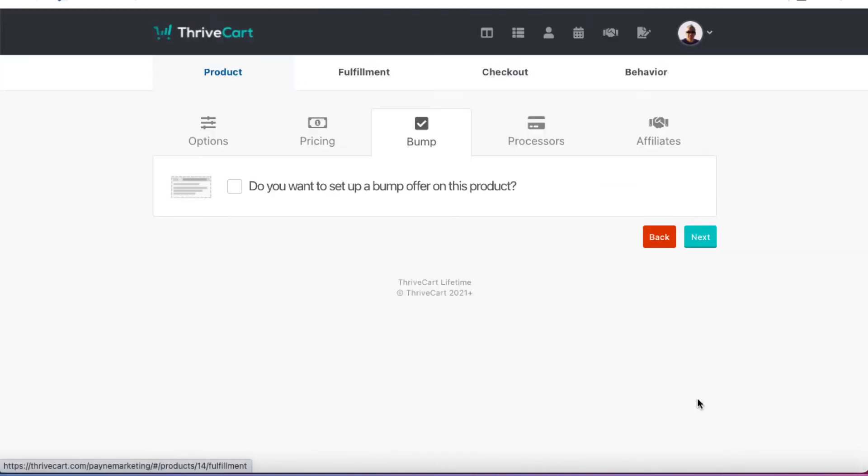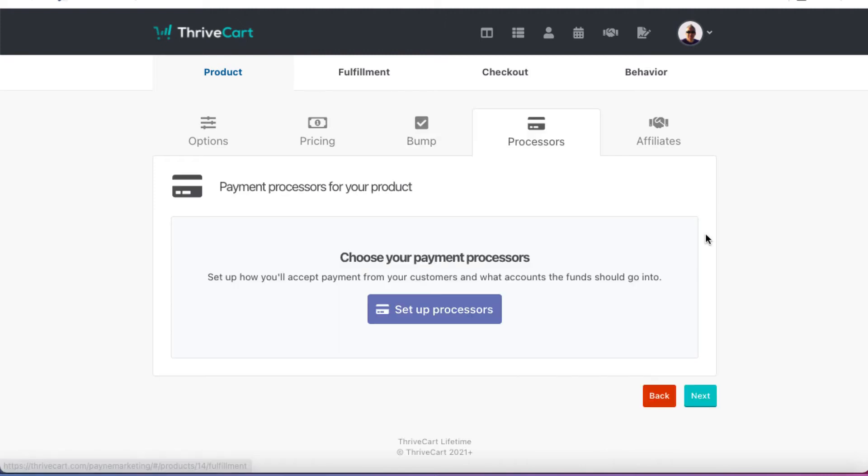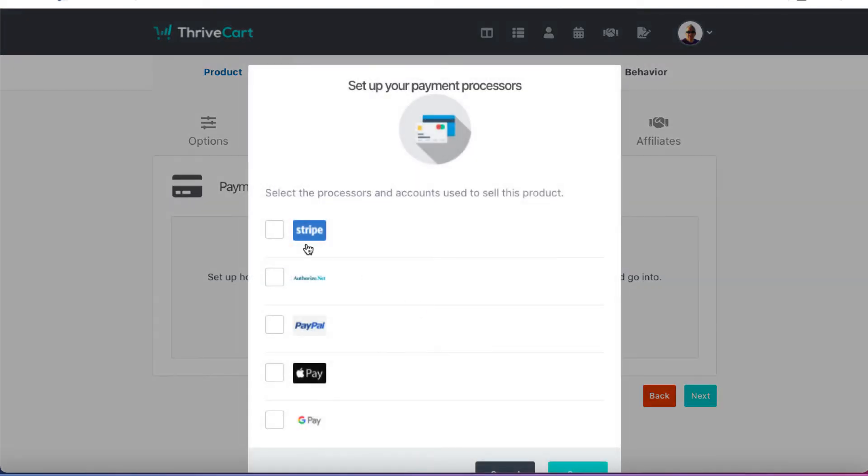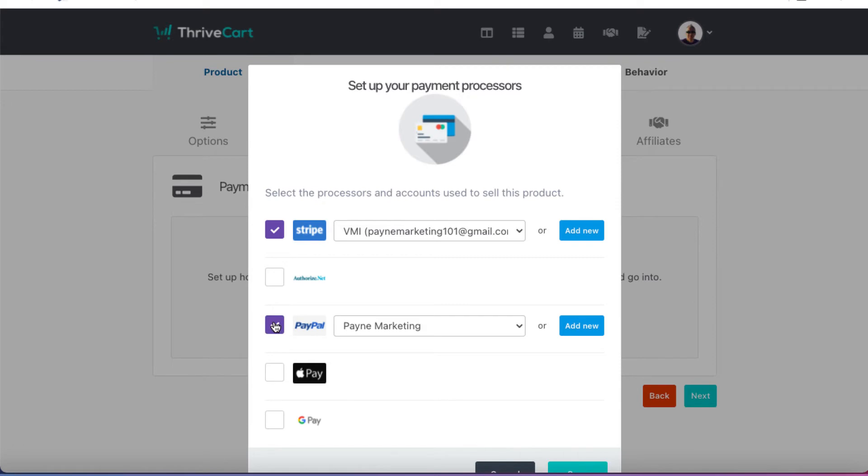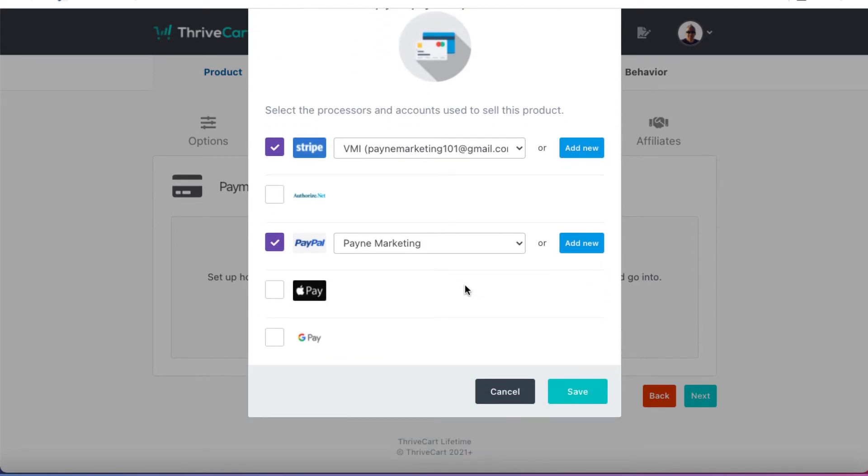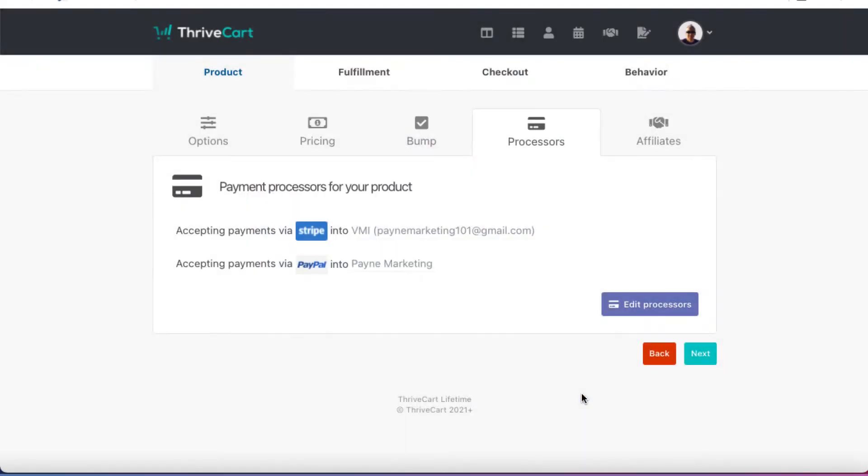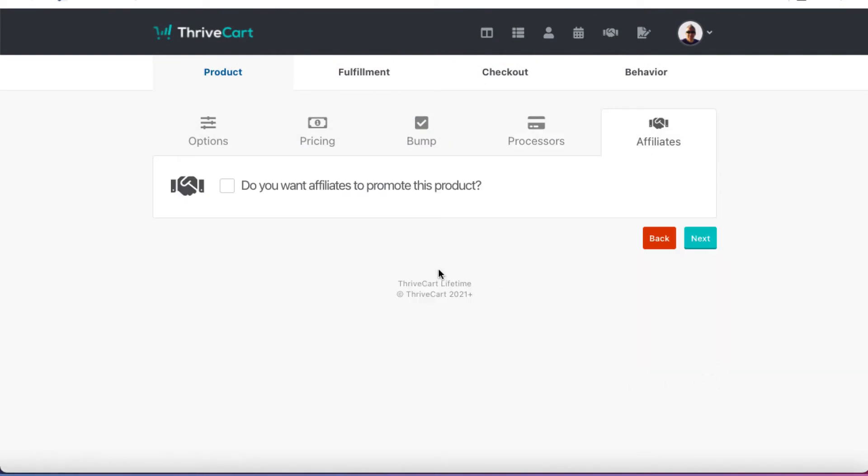So we can click on next. And it's going to ask us if we want to set up a bump on this offer. Order bumps are great for getting extra commissions. But for brevity, I'm going to hit next and not have an order bump. Payment processors, I'm going to click set up processors. And I'm going to choose Stripe and PayPal. You do, of course, need to have this set up and connected to your ThriveCart account. We're going to hit save. So that's good. And then we're going to hit next.